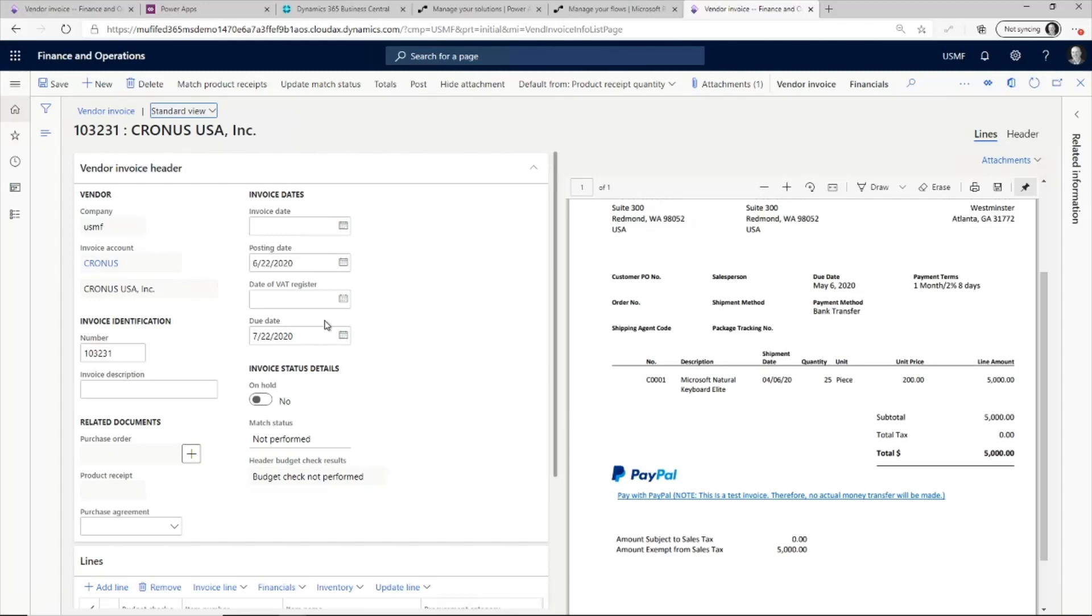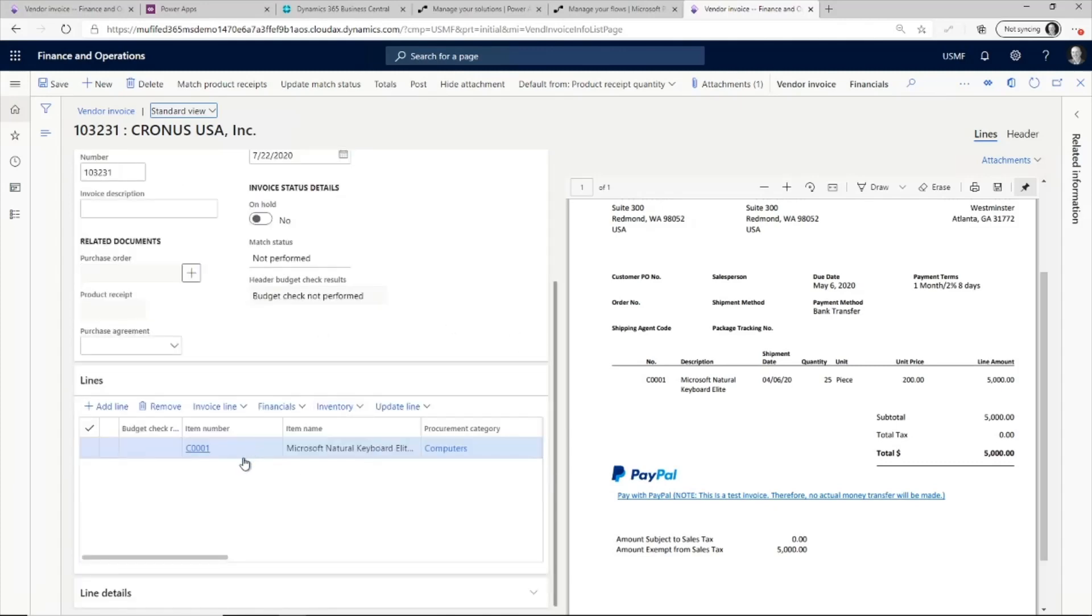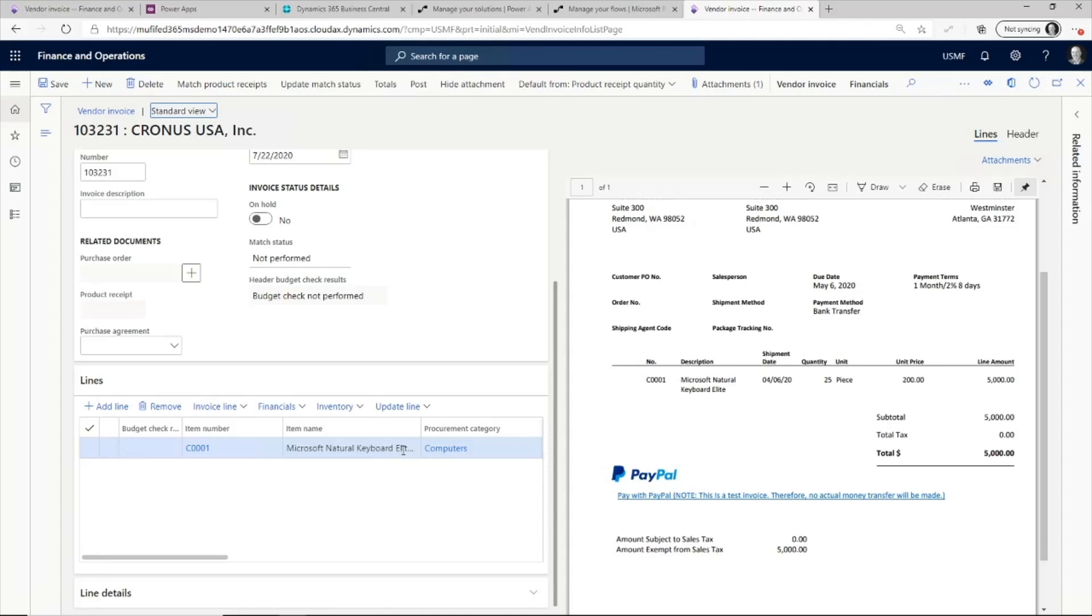For the surface keyboards, we have the invoice numbers automatically being populated. And also the line details have automatically been populated here as well, all through this one view.